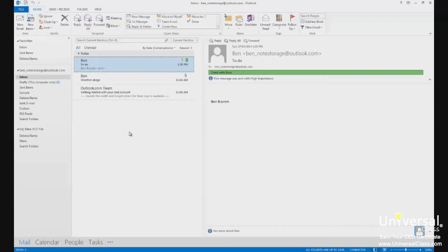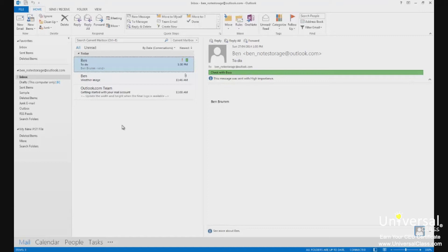Reminders. Outlook 2013 allows you to set reminders for things such as sending emails, appointments, and contacts. In this lesson we're going to learn how to use and set reminders. If you don't know exactly what a reminder is or how it's used, don't worry, we're going to explain it all.